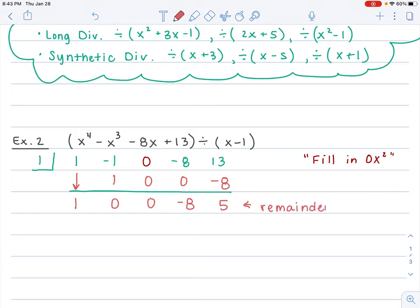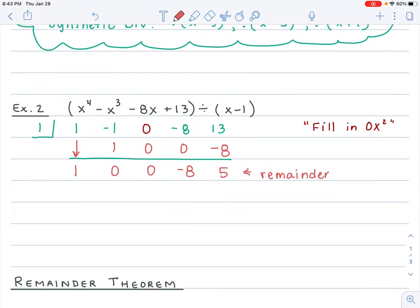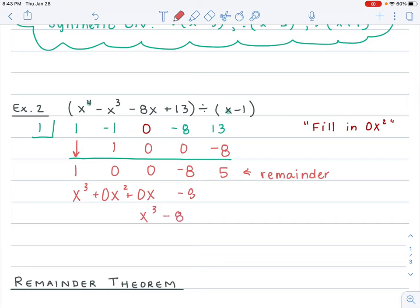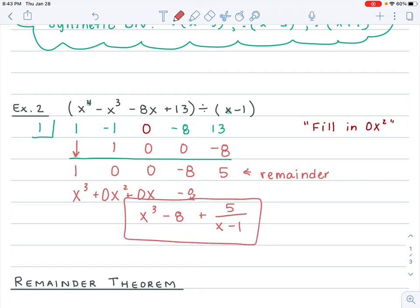In this instance, we have a remainder. Now we need to write our final answer. We started off with x to the fourth and divided it by x, so it goes down one degree: this represents x cubed, x squared, x, and your constant. We have 0x squared and 0x, so we don't need to write those. My final answer is x cubed minus 8, plus your remainder of 5 over your divisor, x minus 1.